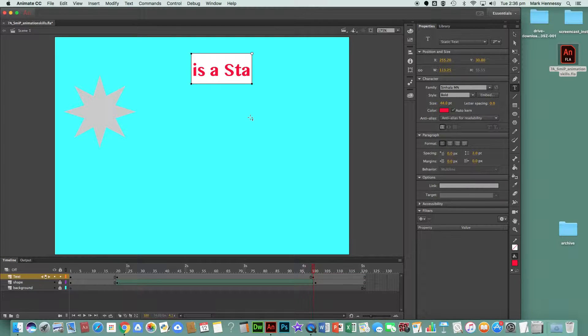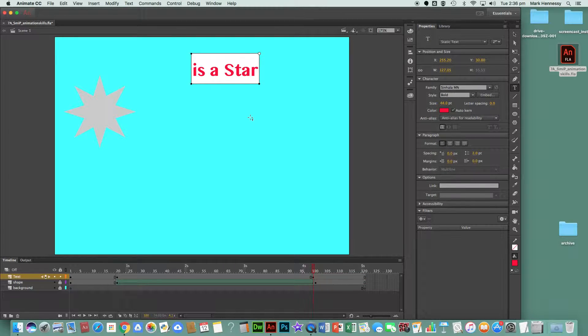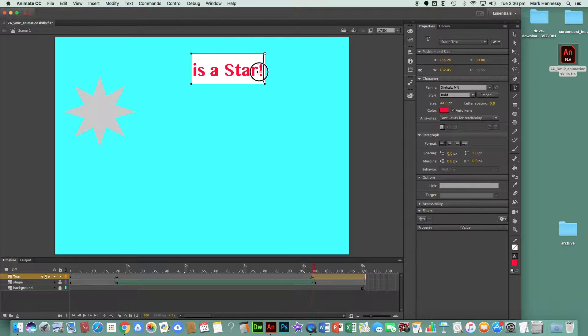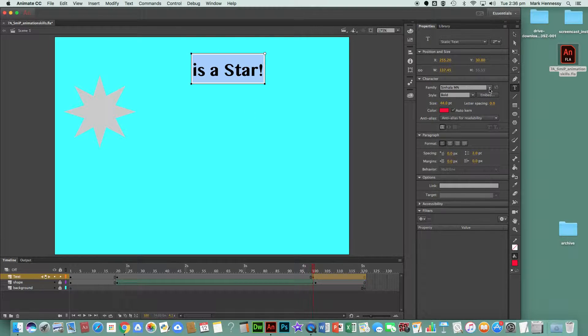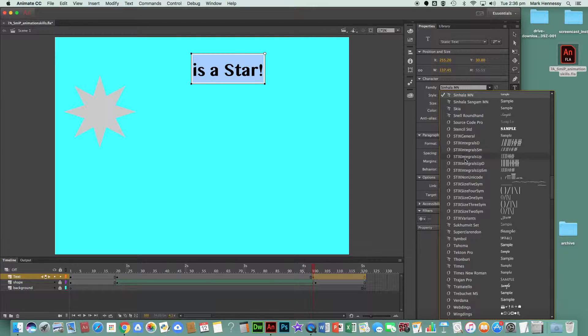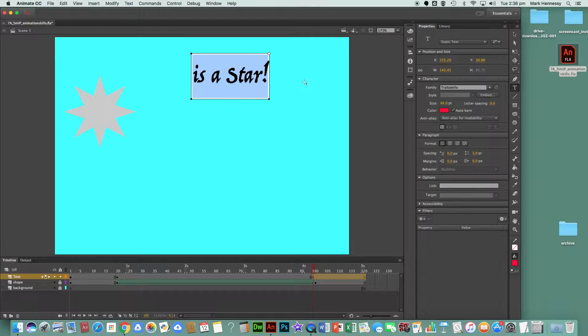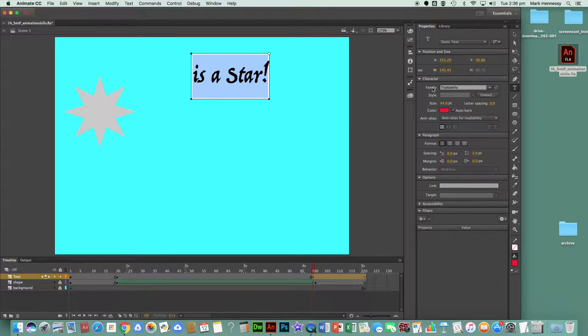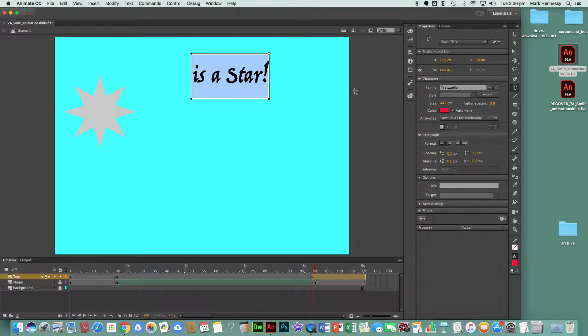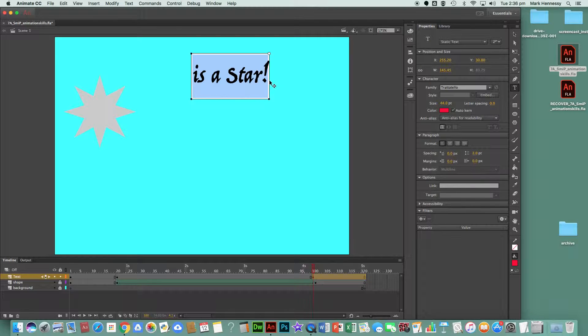Now if I choose to, I can change the font as well. So I might just choose a different font, and there we are. I've chosen Trattatello.